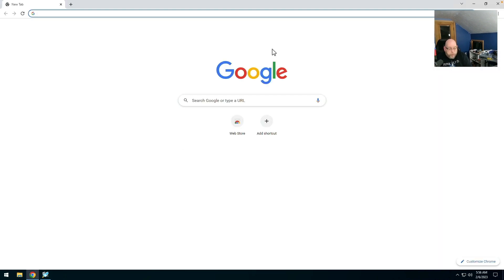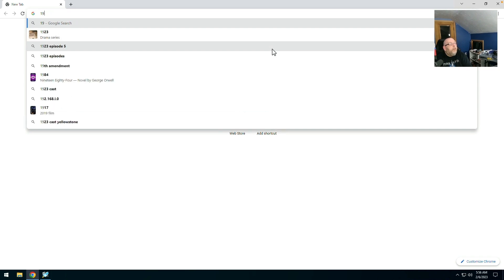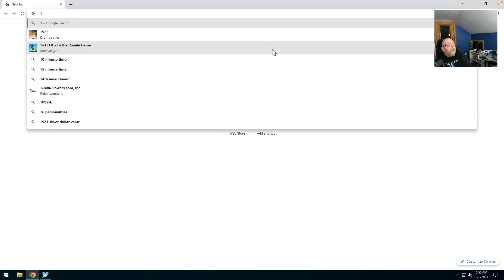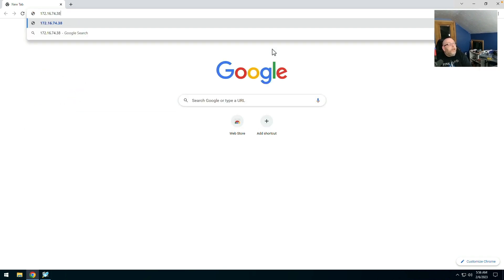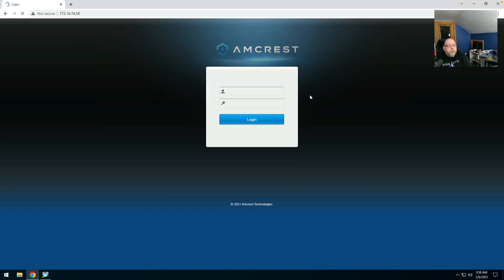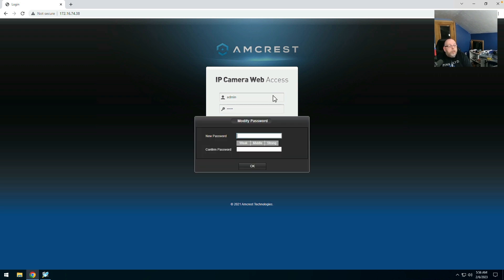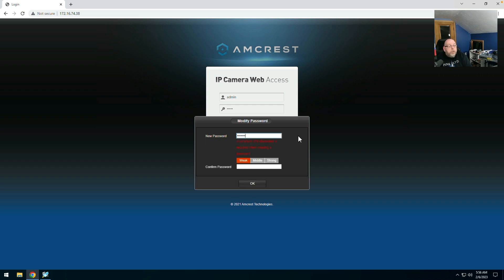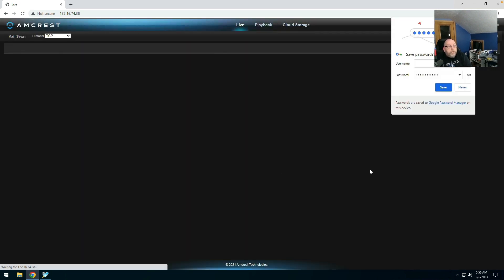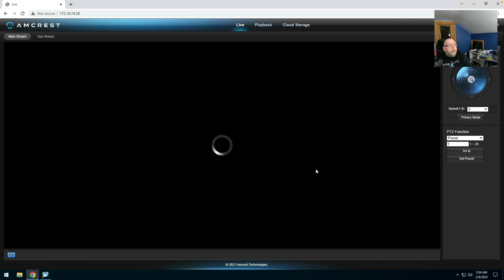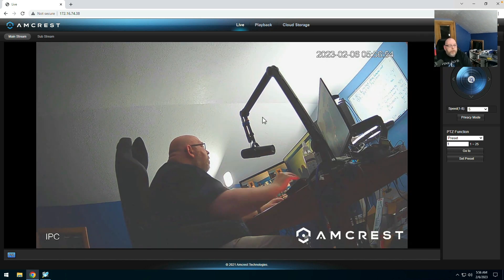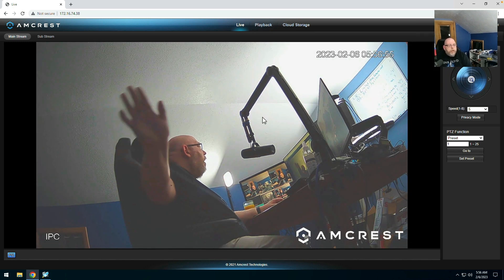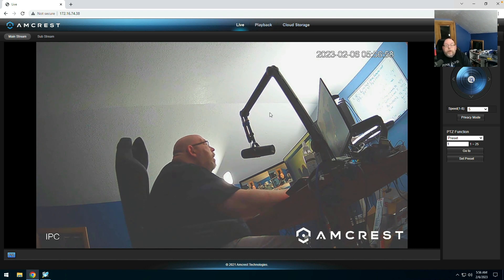And we're going to go to 192.168.174.38. Log in with the default. And set a new password. Never. OK. High. Much less lag there.